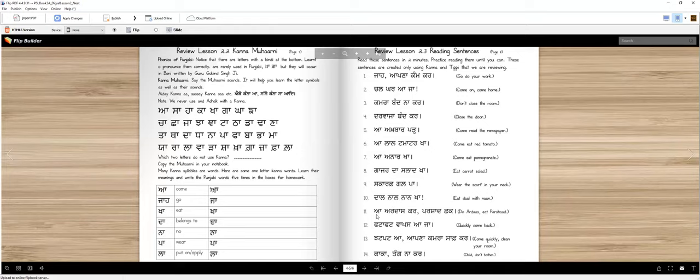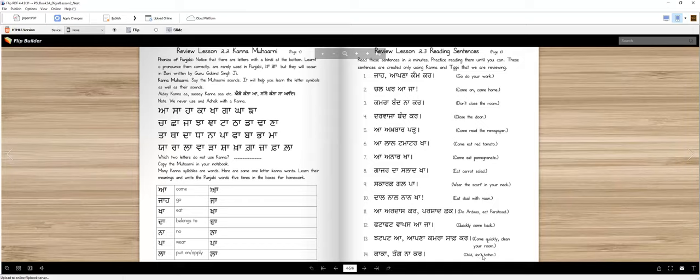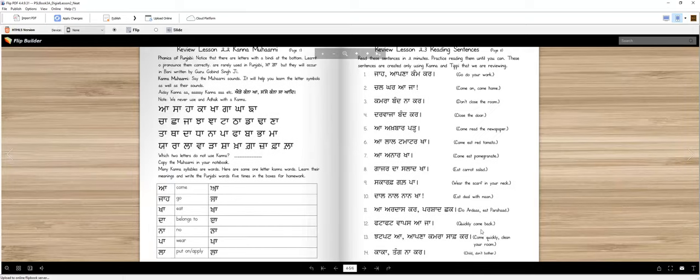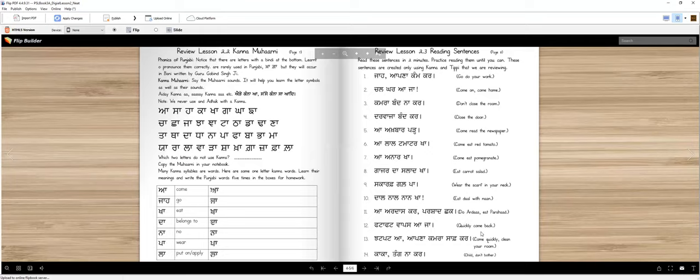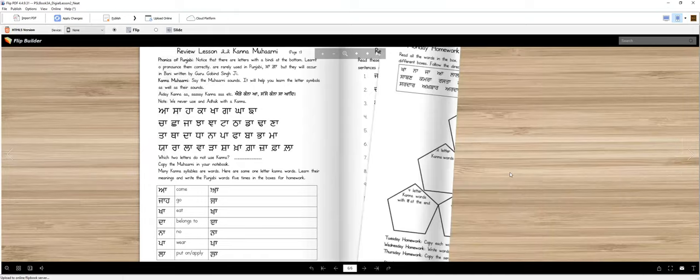Dal naal naan kha - eat dal with naan. A ardaas kar prashad chak - do ardaas, eat prashad. Pata pata vapas aaja - quickly come back. Chaat pata apna kamra saaf kar - come quickly clean your room. Kaka tang na kar - child don't bother. Okay, so these are easy sentences. You can read them a little bit later by yourself. And then you will also have homework.